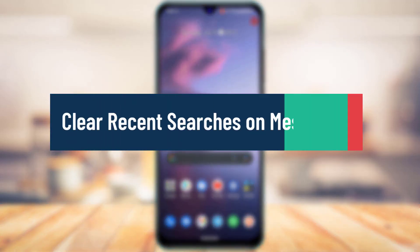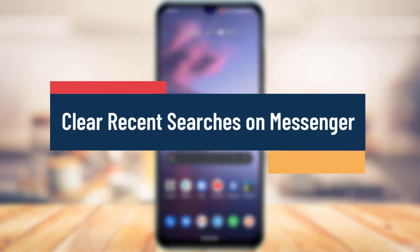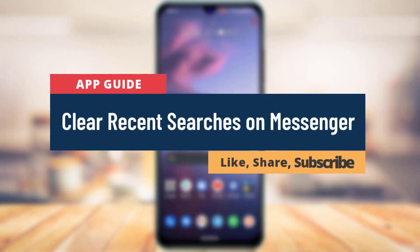How to Clear Recent Searches on Messenger. Hi everyone, welcome back to our channel.